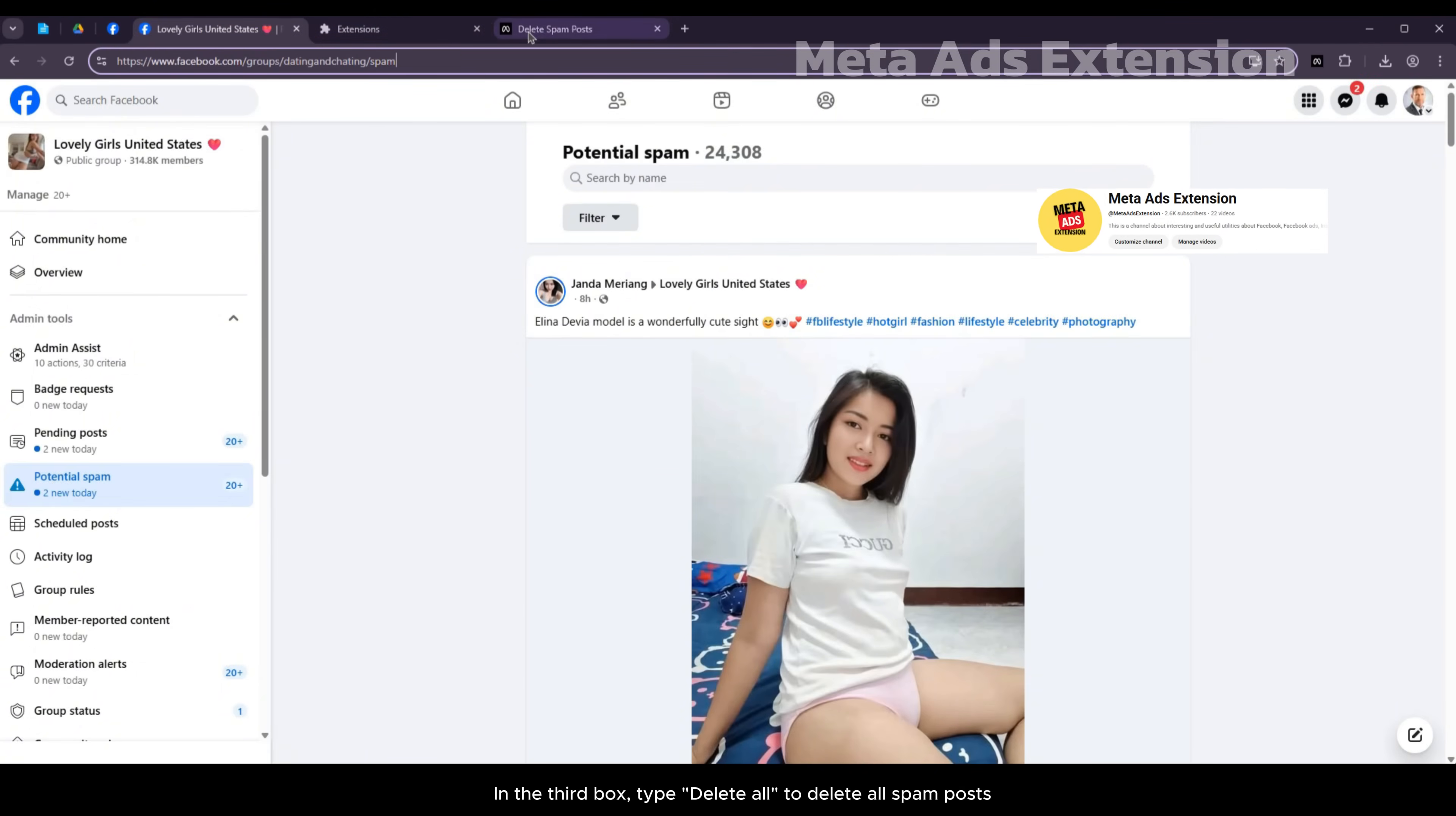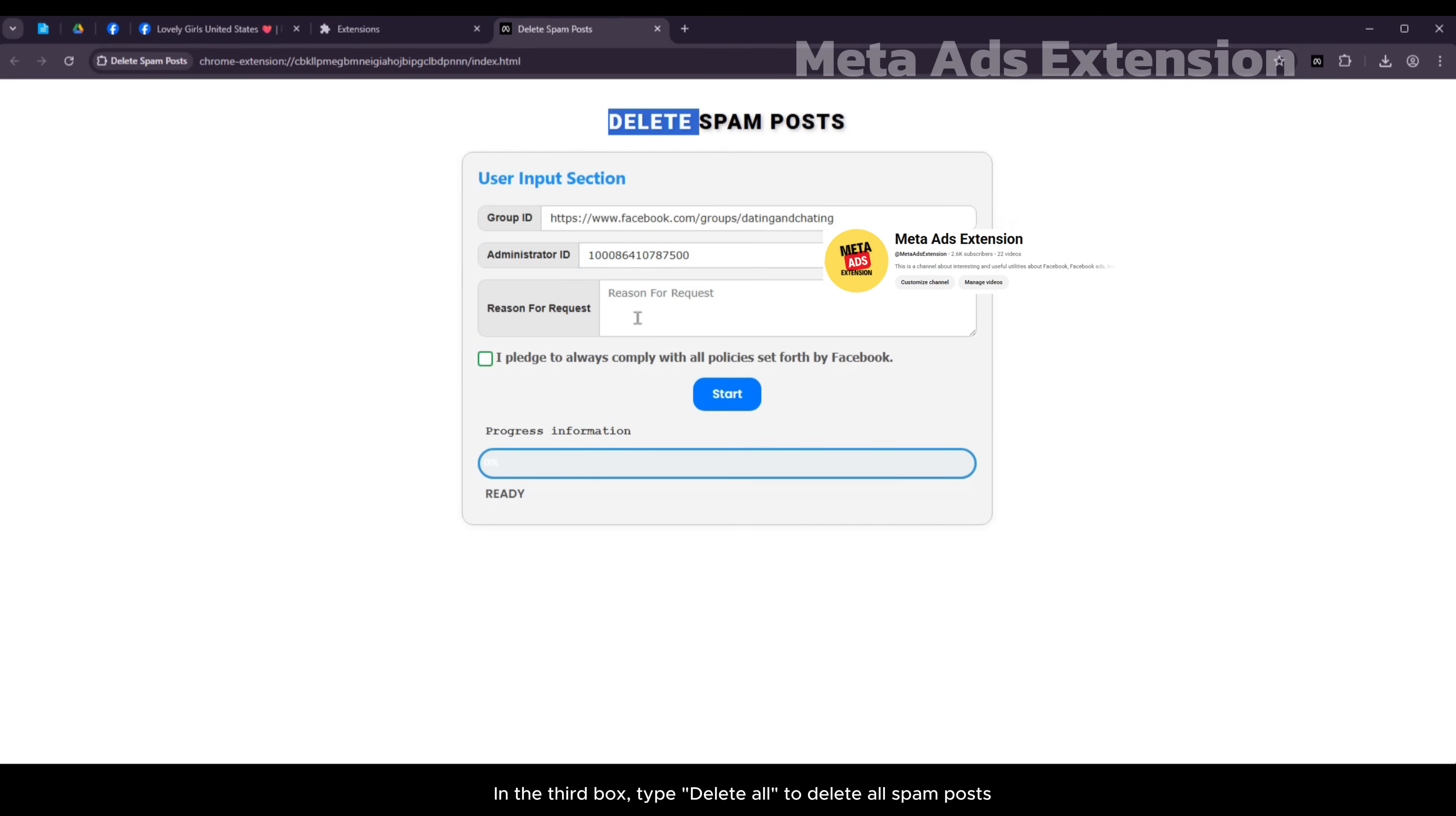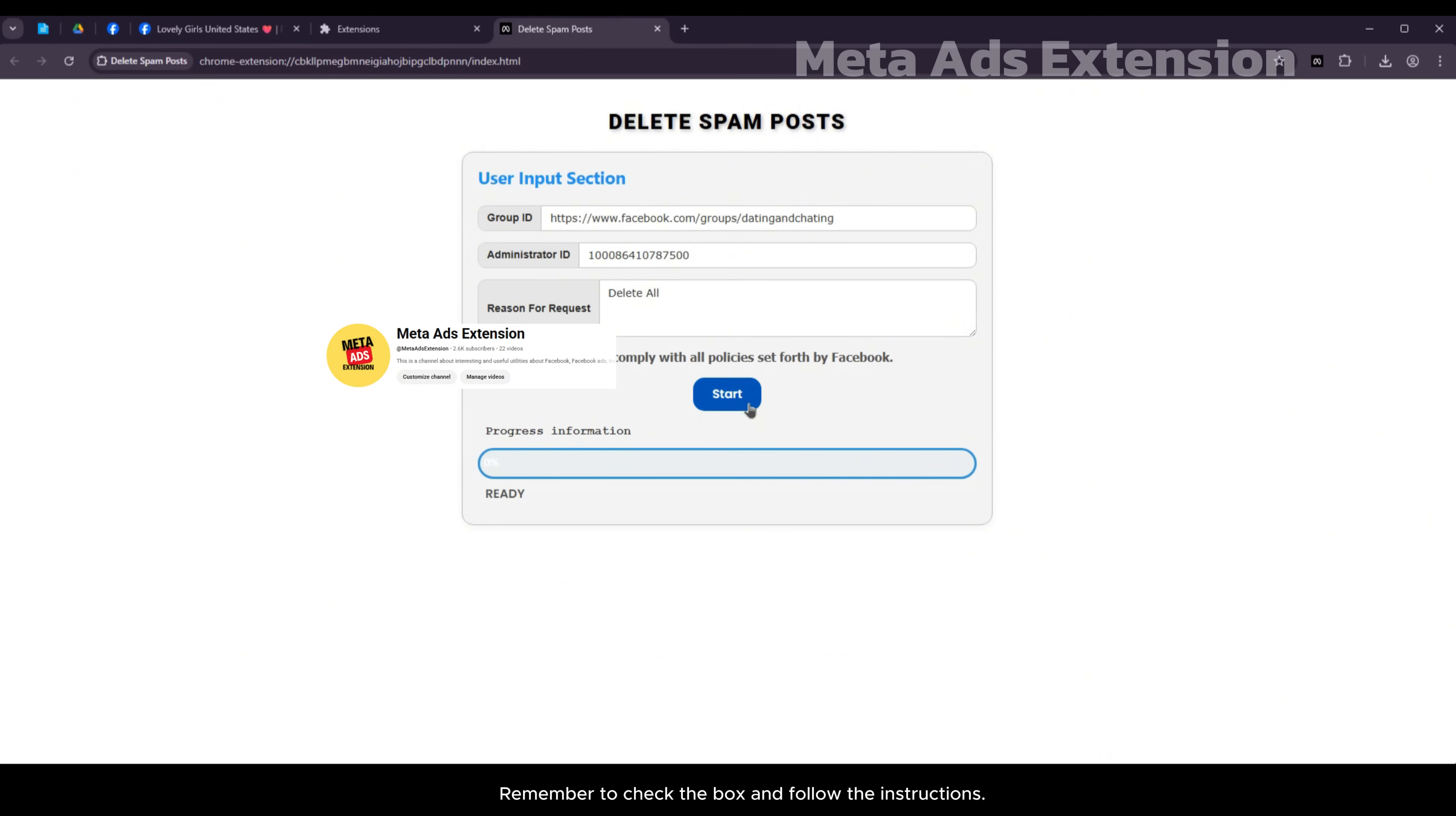In the third box type delete all to delete all spam posts. Remember to check the box and follow the instructions. Click start.